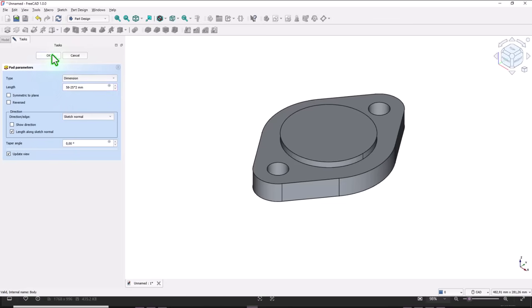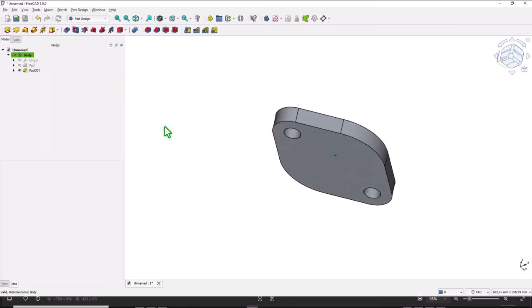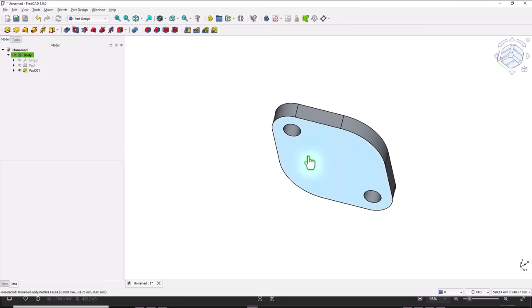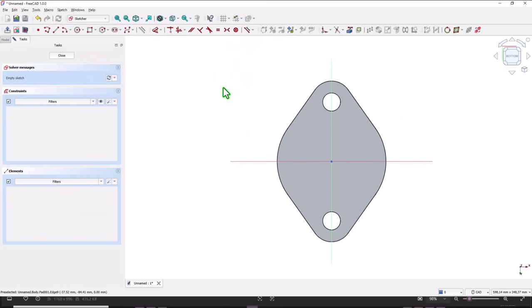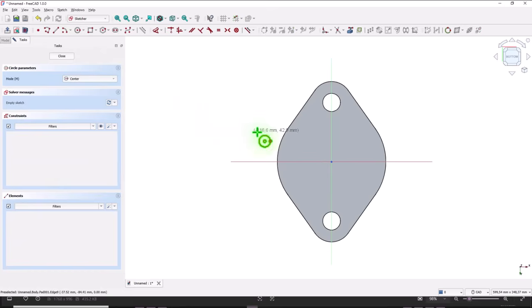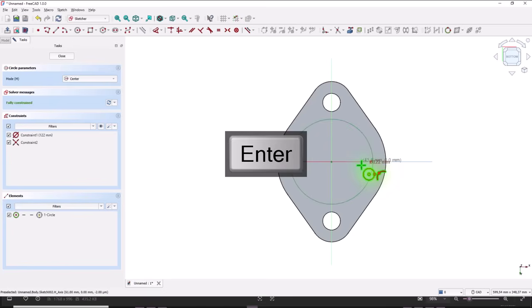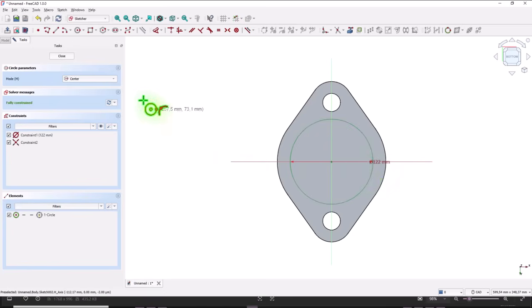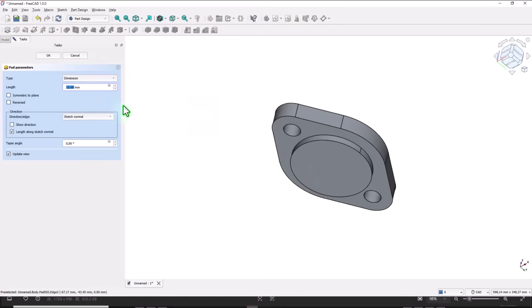On the other face, sketch, circle, diameter of 122. On the other face, sketch, pad 25.